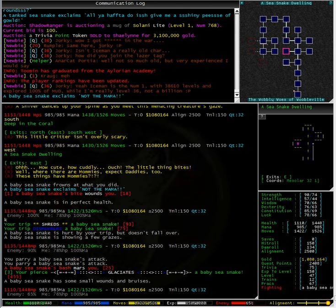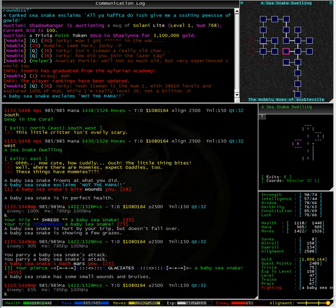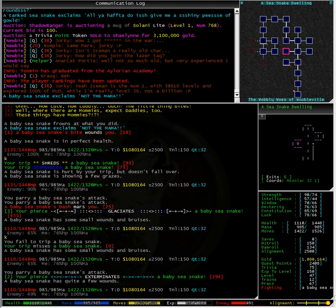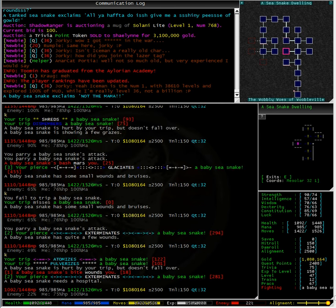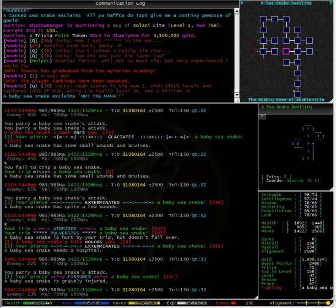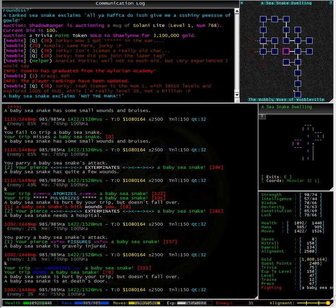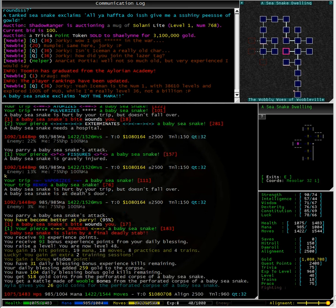And we are being attacked by the baby sea snake again. I have a feeling I am going to gain yet another level. Yep, I am now level 48.